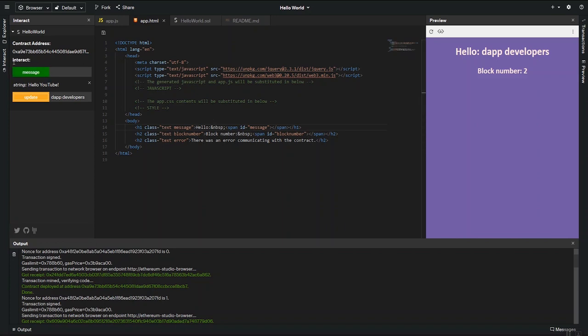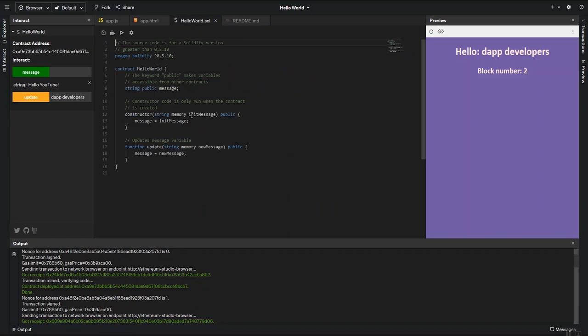So to recap that, the configure lets us change the initial message sent to the constructor. And the Interact tab lets us change the variables of any other public functions here.